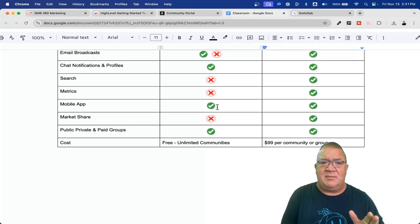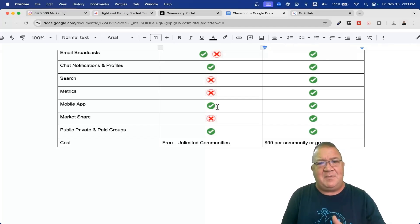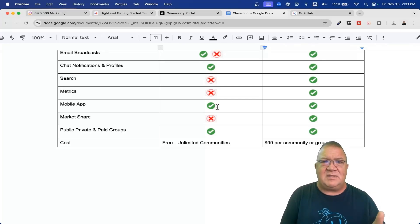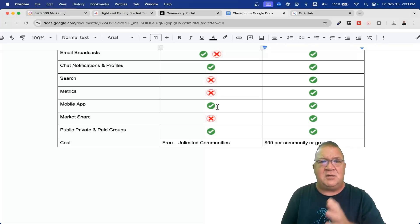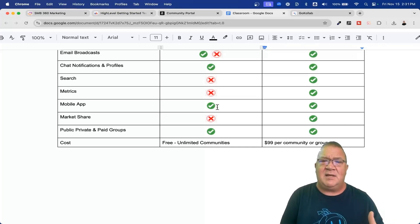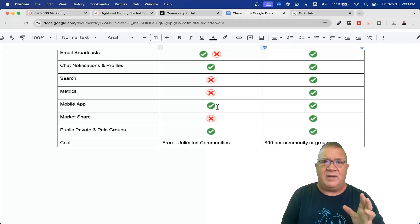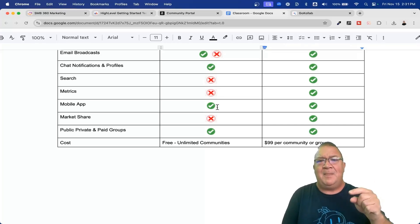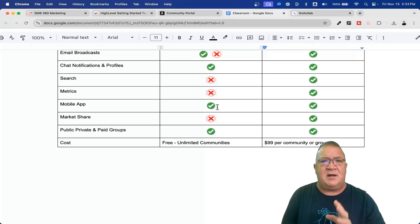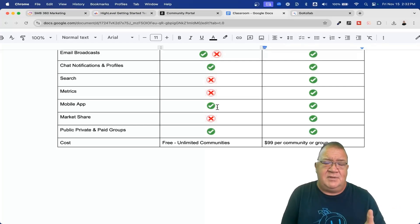Last but not least, public, private, and paid groups. With school, when you create a group you can say do I want it free or paid, but you need to create a different group for each. High level has the same type of thing — if you want to create a paid community inside of high level, you can absolutely do that. Your groups do not have to be free. If you want to learn more about communities inside of the GoHighLevel platform, I have a whole other video on my YouTube channel covering communities, how to configure them, feature sets, and things like that — I'll link that below.